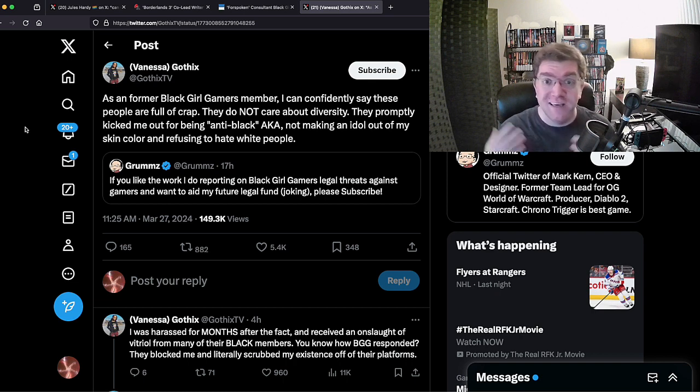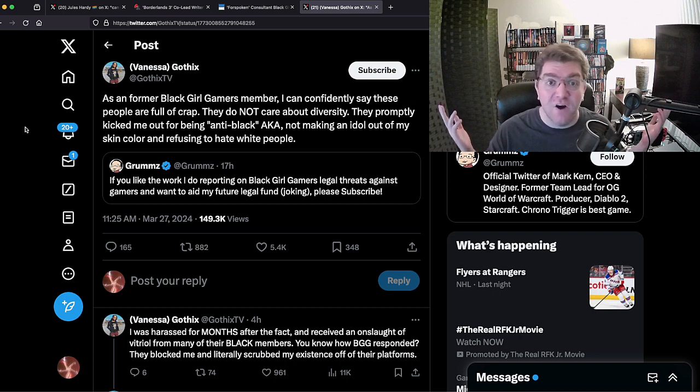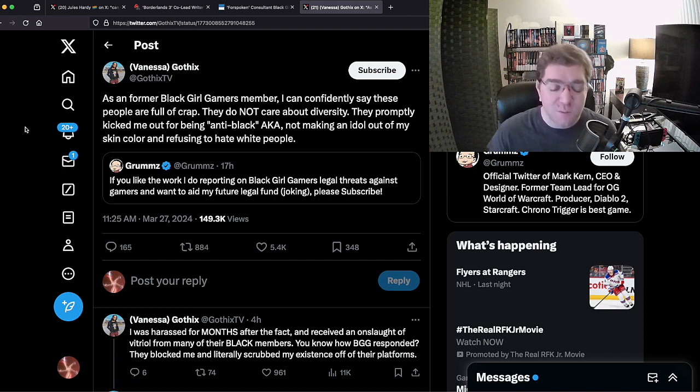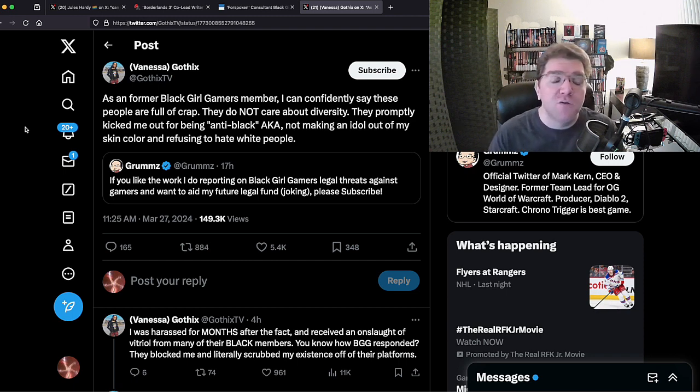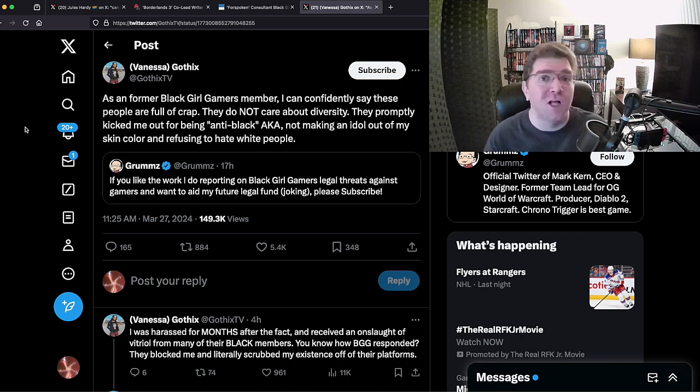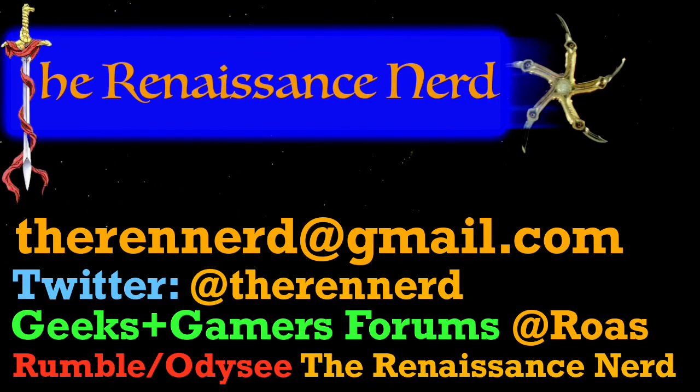All right, I'm done. Thank you for watching this video. If you enjoyed it, hit that like button. Subscribe to this channel. Let me earn your trust through facts and logic because I don't care about whiny SJW fee-fees. Thank you again for watching. Take it easy. Thanks for watching everybody. If you'd like to reach out to me, please email me at therendnerd@gmail.com for all channel business purposes. I am on Twitter, now mostly for promotion and sharing of videos, maybe a little shit-stirring here and there, who knows, at therendnerd. You can also find me at the Geeks and Games forums under Roas, and you can see me on Rumble and Odyssey under The Renaissance Nerd. Thanks again for watching. Take it easy.